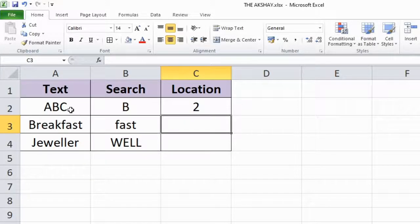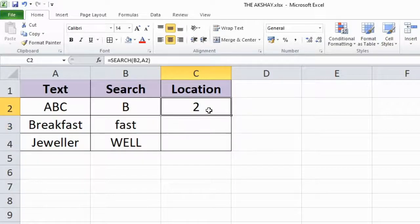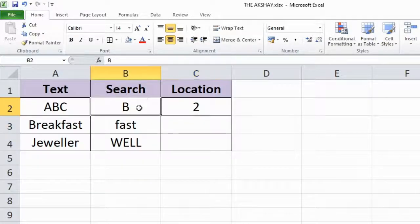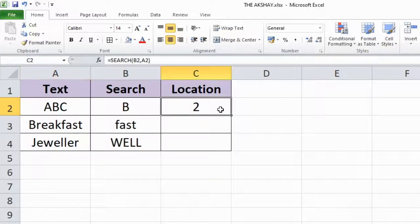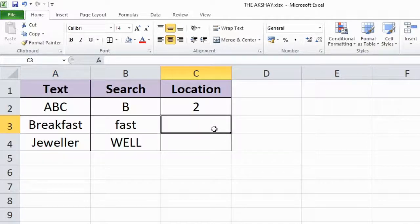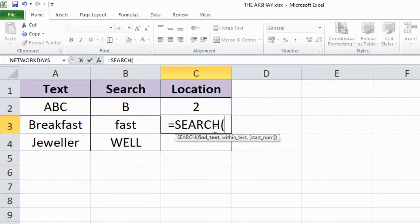Press enter. As you can see, the result is 2. B's position in ABC is second, so that's why it has written 2. Now let's try here equal to SEARCH.